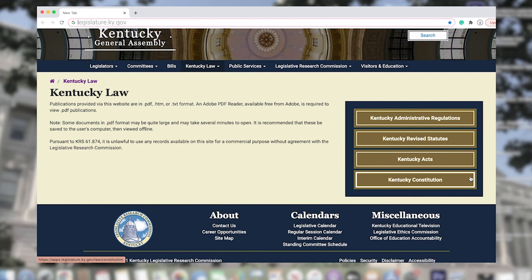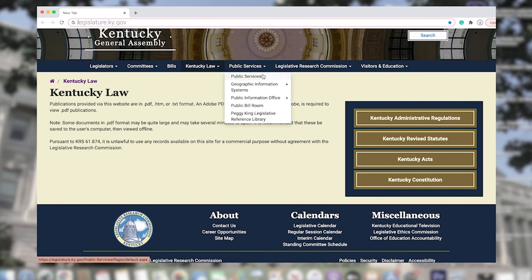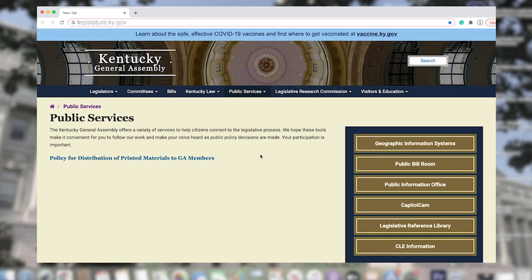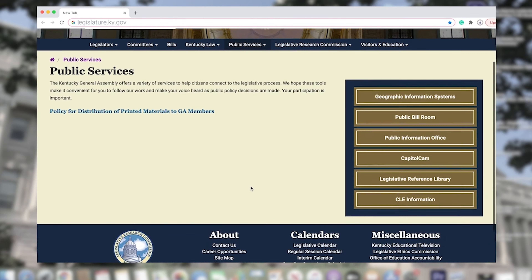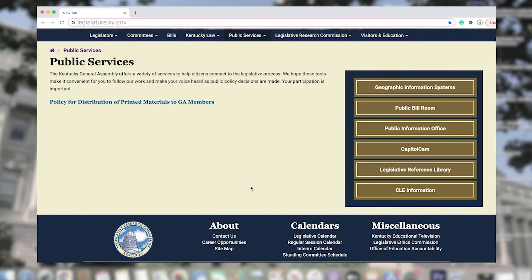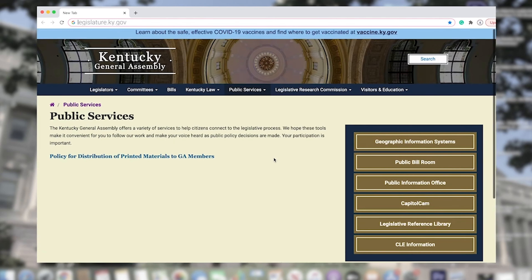Moving on to the Public Services tab. Our website offers a variety of ways to help citizens like yourself connect to the legislative process. On this page, you will find tools that assist you in following work accomplished here in Frankfort, as well as making your voice heard as public policy decisions are made.